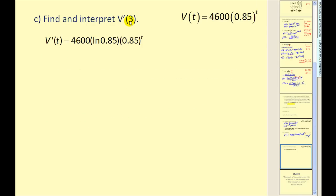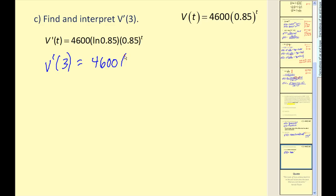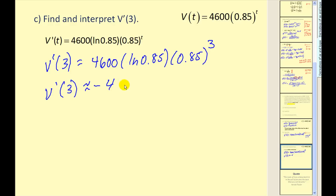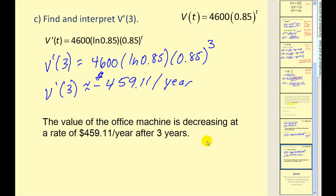Part c asks us to evaluate the derivative when t is equal to three and interpret. Substituting three into our derivative function gives approximately negative four hundred fifty-nine dollars and eleven cents. This is a rate of change — the change in dollars with respect to time, so per year. We can conclude the value of the office machine is decreasing at a rate of four hundred fifty-nine dollars and eleven cents per year after three years. We know it's decreasing because the derivative is negative, and this rate holds only at t equals three — as soon as t changes, the rate of decrease will also change.